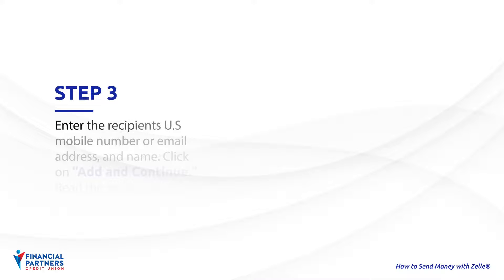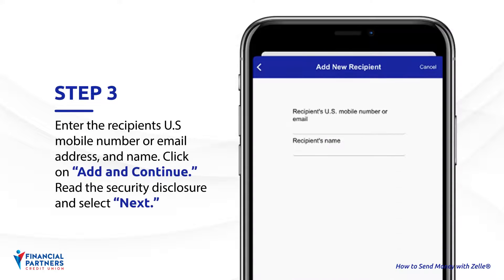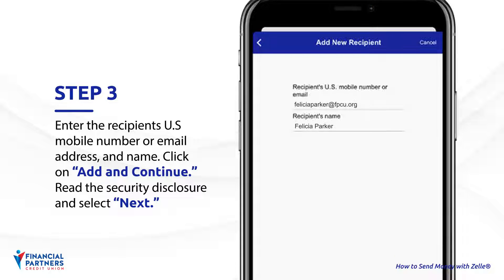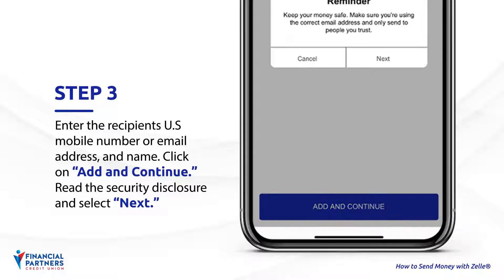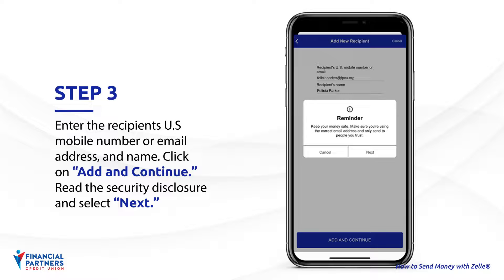Step 3. Enter the recipient's U.S. mobile number or email and name. Click on Add and Continue. Read the security disclosure and select Next. Double-check the information to make sure you're sending to the right person.